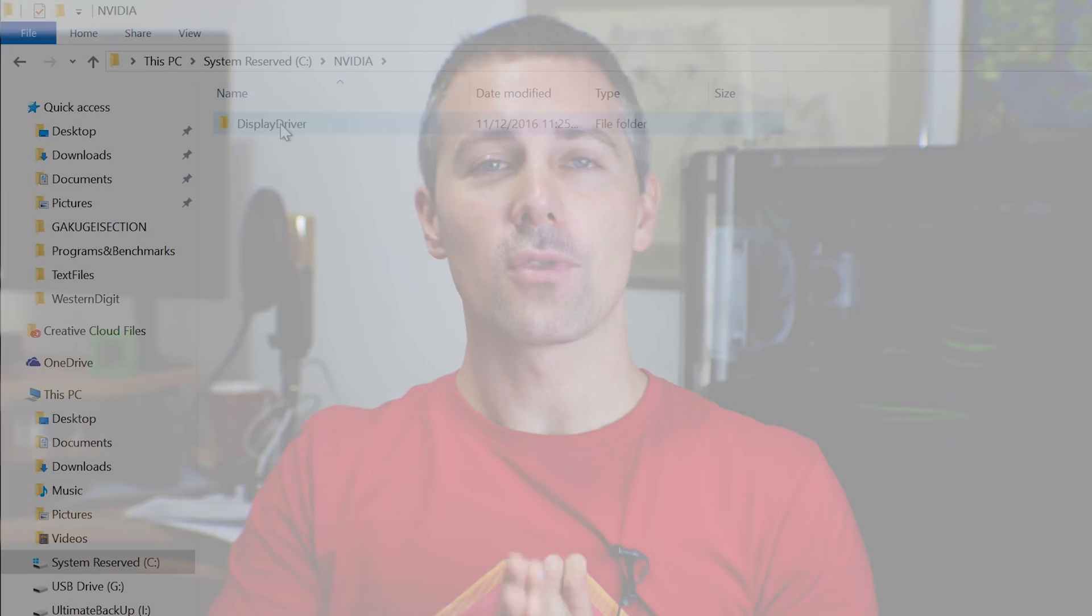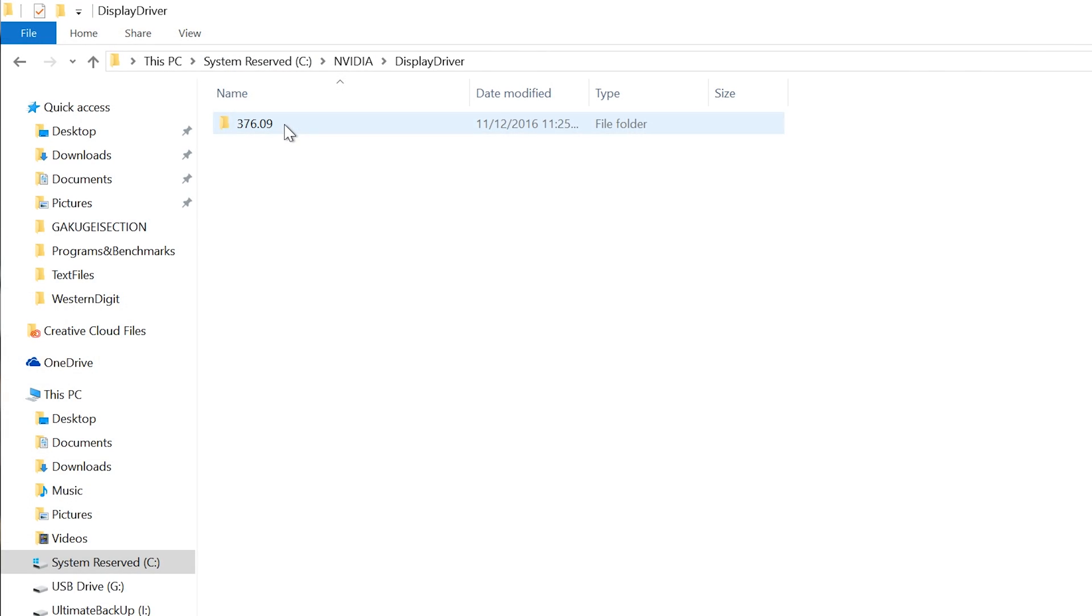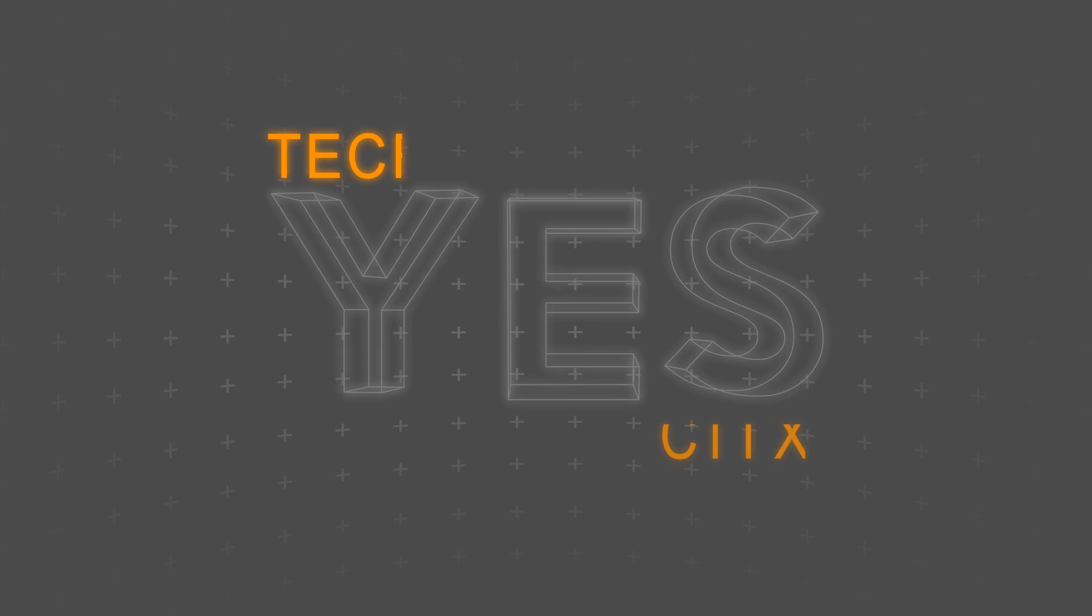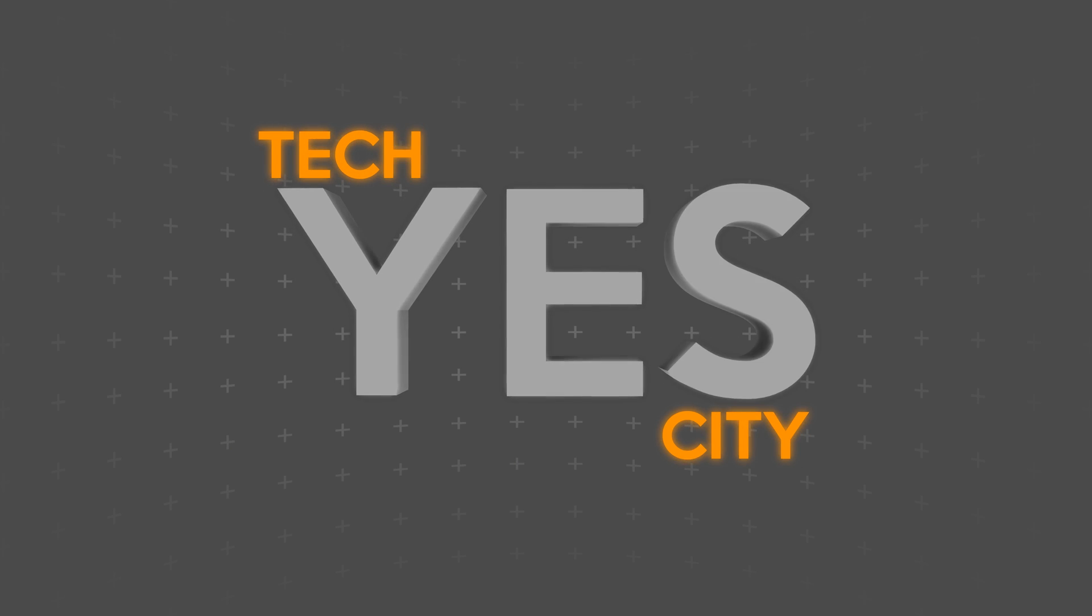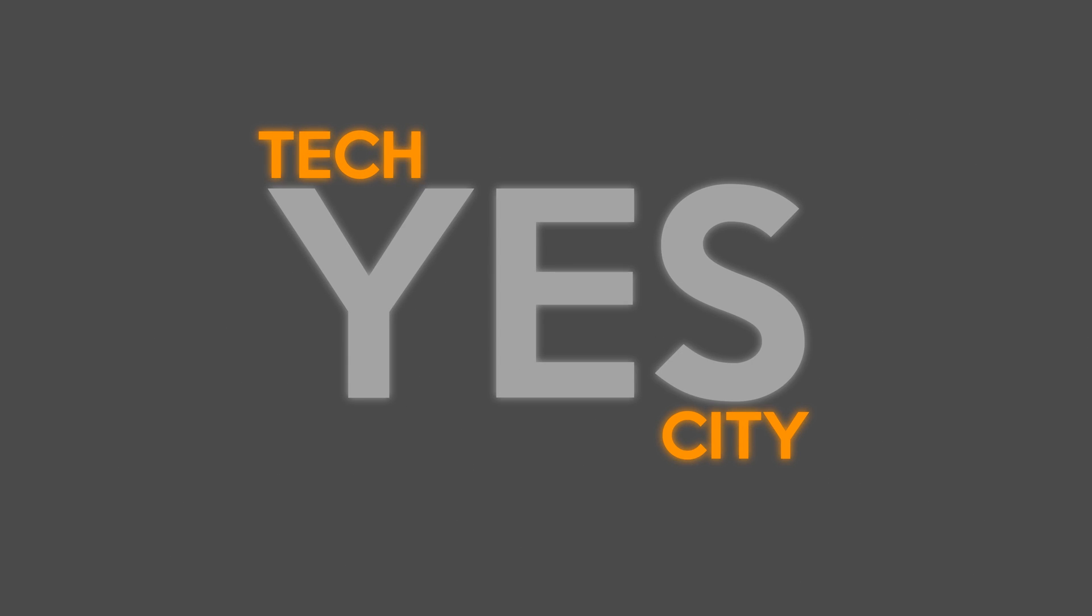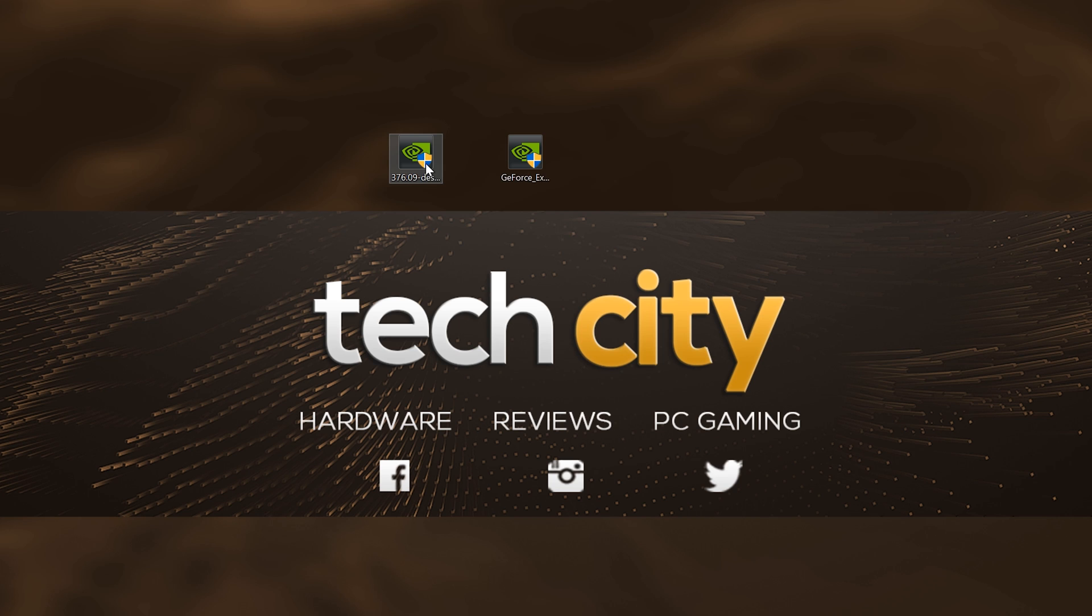So today we're going to take a look at how you can decrapify your NVIDIA driver install. I can't believe it's come to this, but anyway, welcome back to Tech City. This is Brian coming to you guys today with a tutorial on how to decrapify your NVIDIA driver install.